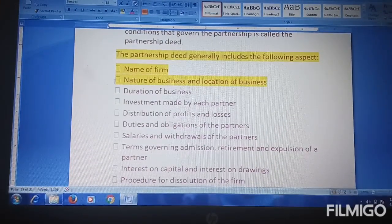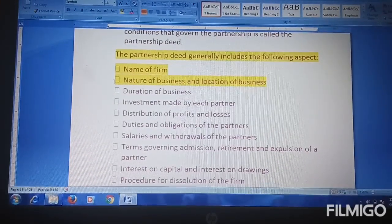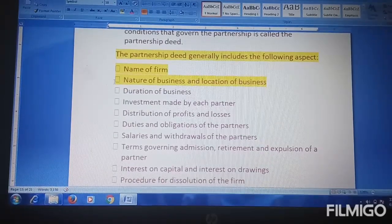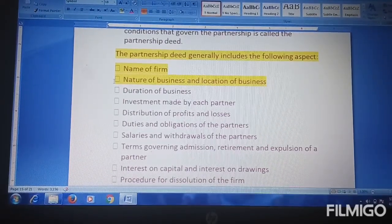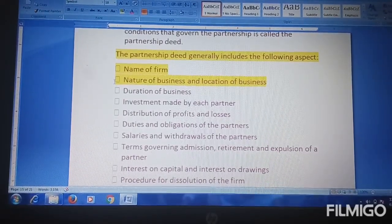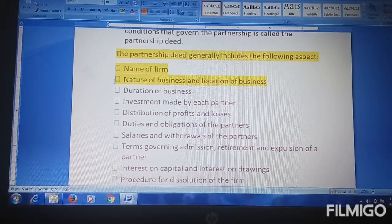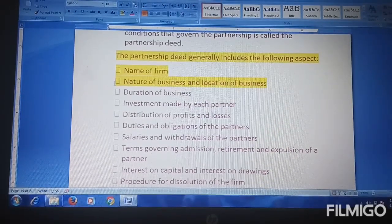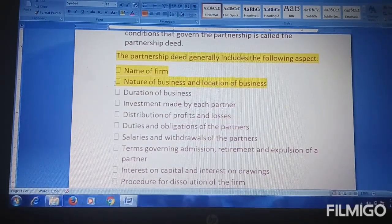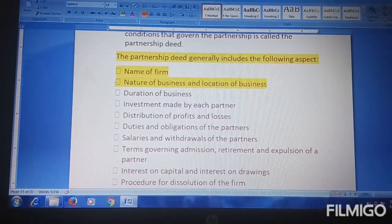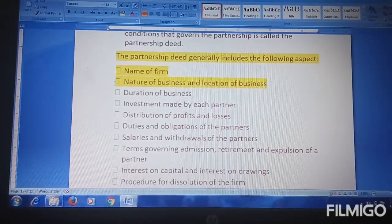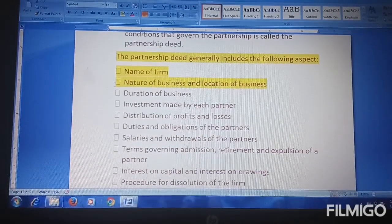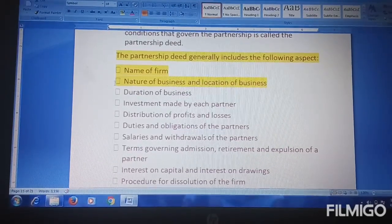Nature of business means what type of product or service your firm is selling to the public, or what type of product is being made. Nature of business refers to the type of product — whenever we talk about nature, it should strike your mind: type of product or type of production.